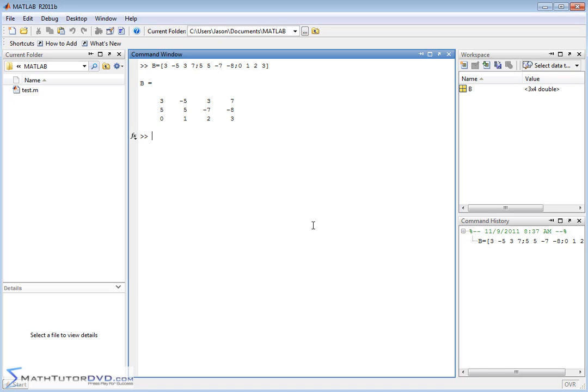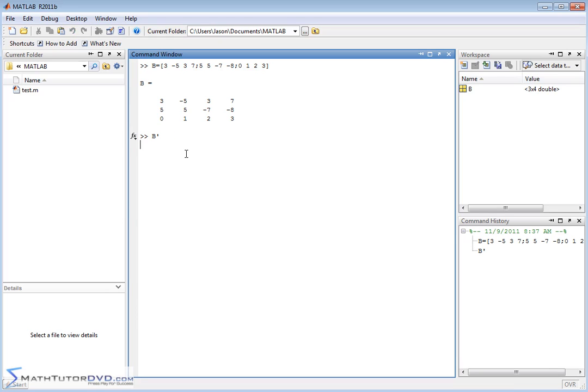The first thing we want to talk about is the matrix transpose. The matrix transpose is when you take the matrix that you have and you put this little quotation, a single quote on your keyboard, with no space. You just put the name of the matrix with the quote there.